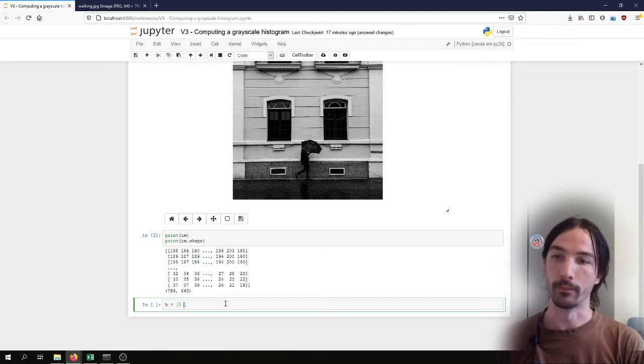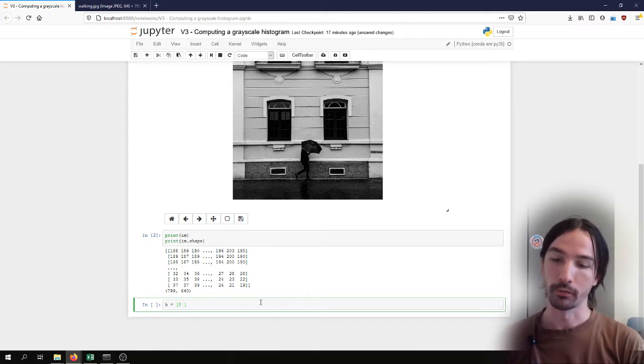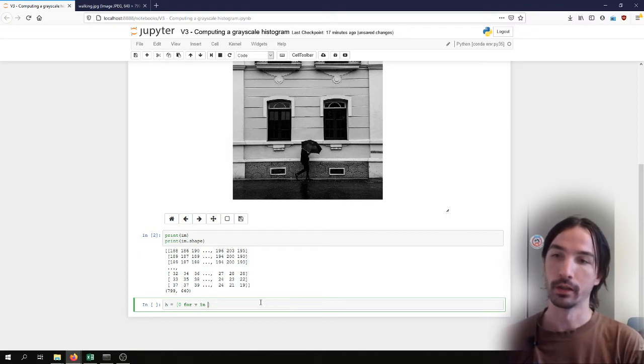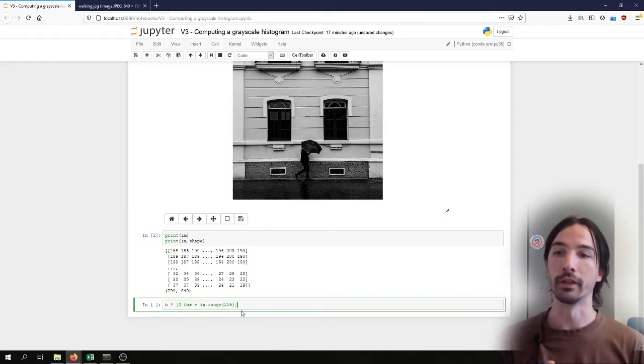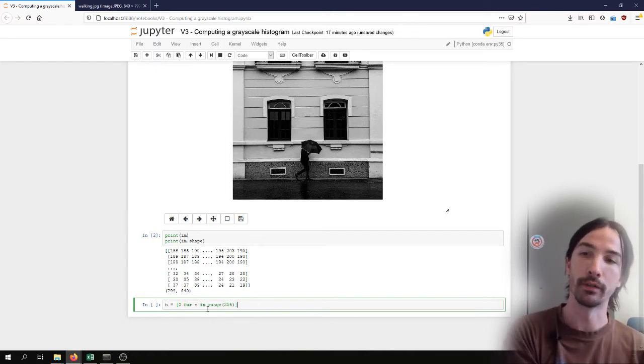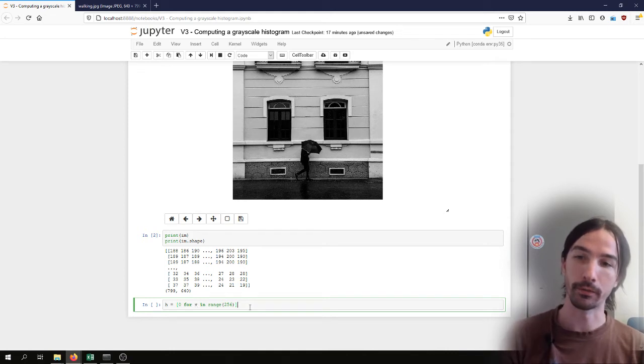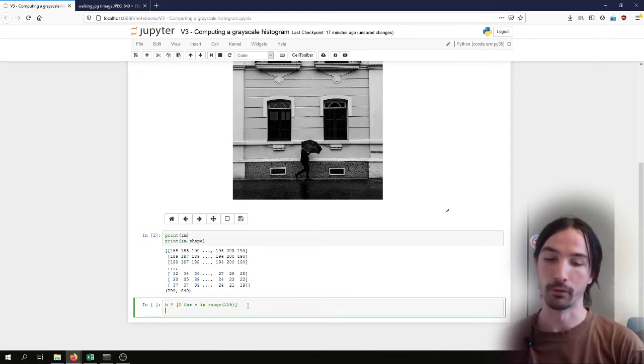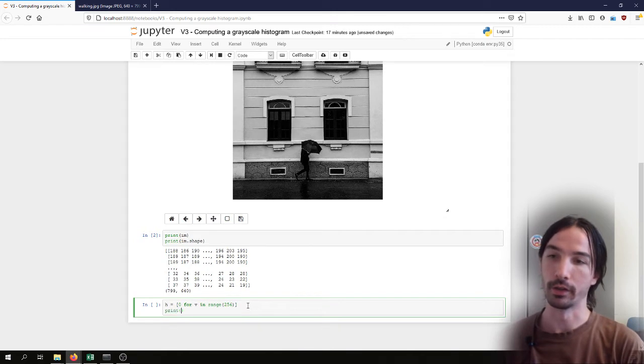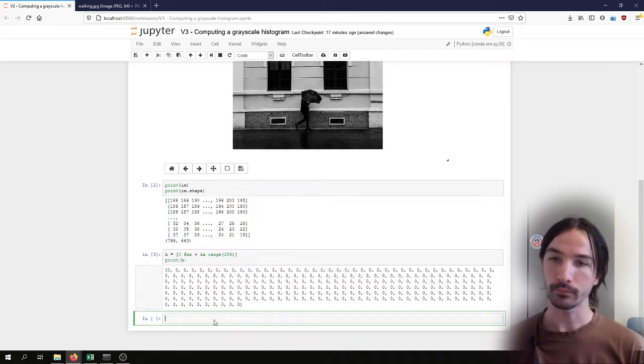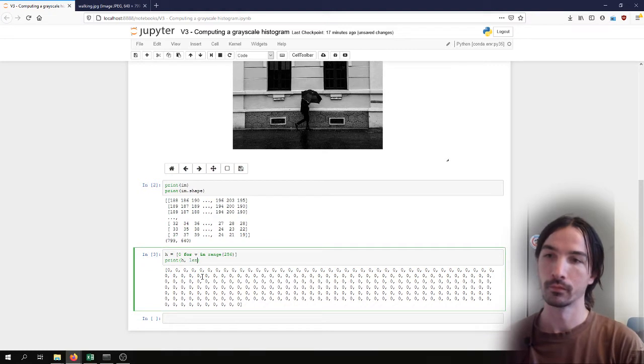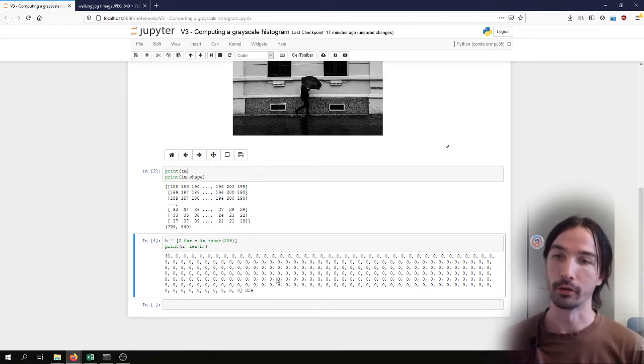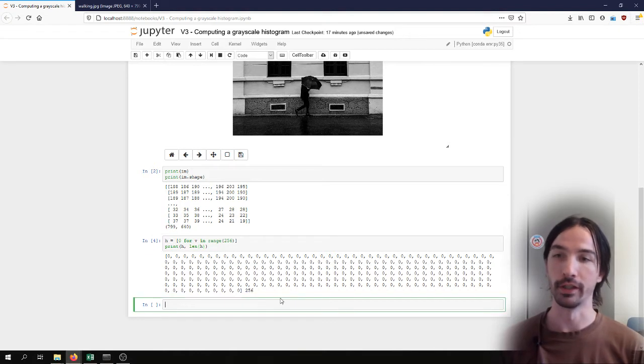This 0 for i in range 256. So this range 256 will iterate from 0 to 255 and it will put zeros everywhere in this array. So I have an array with 256 values each at 0.